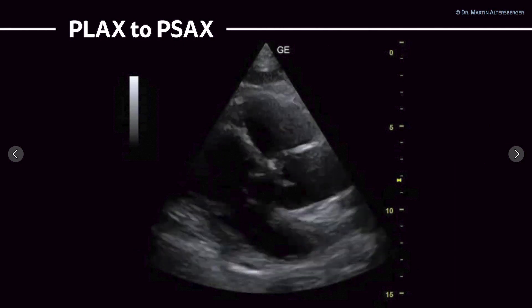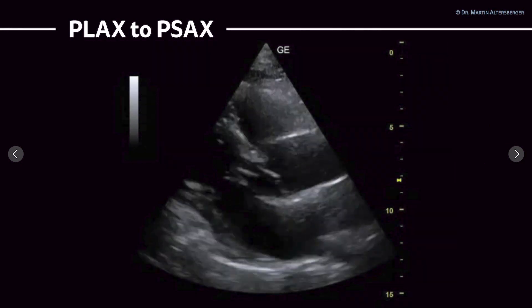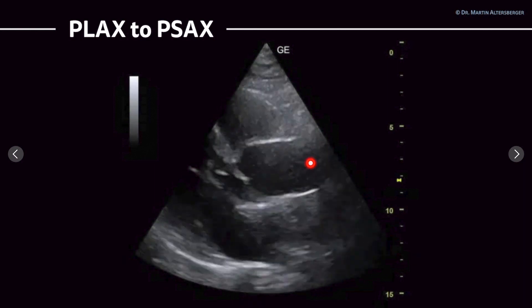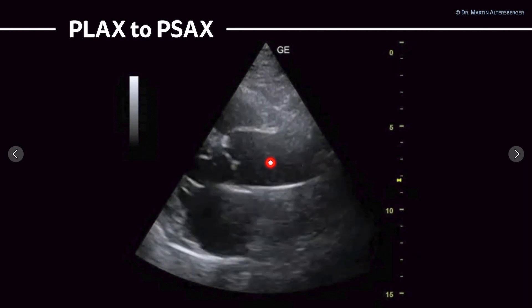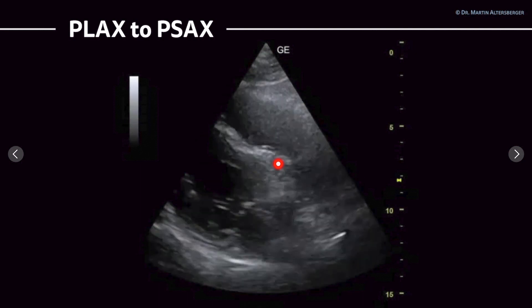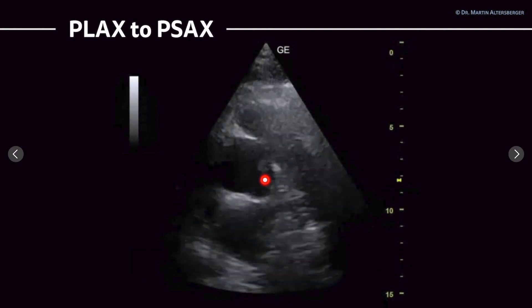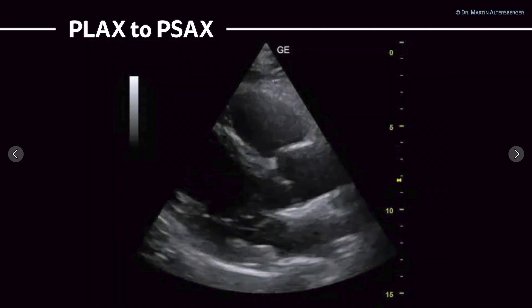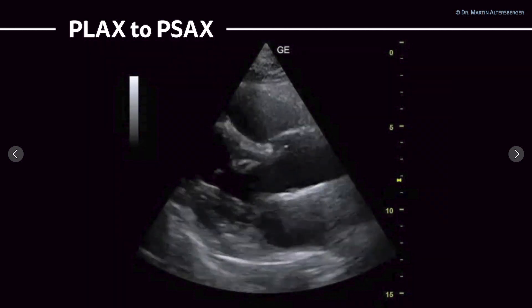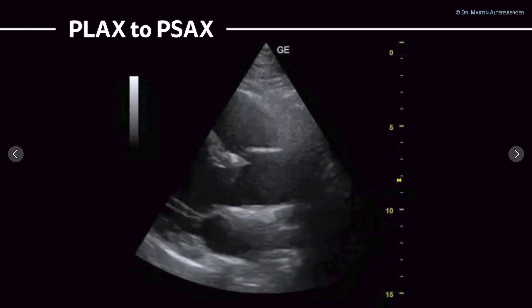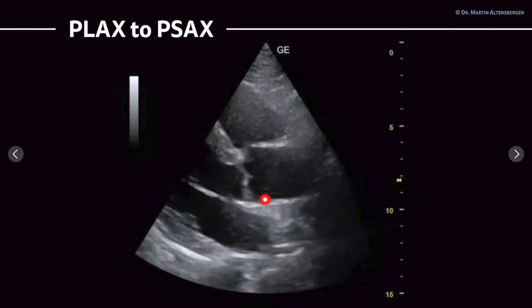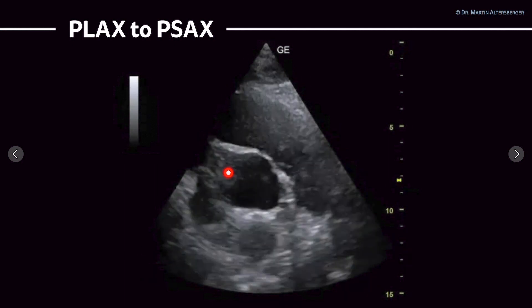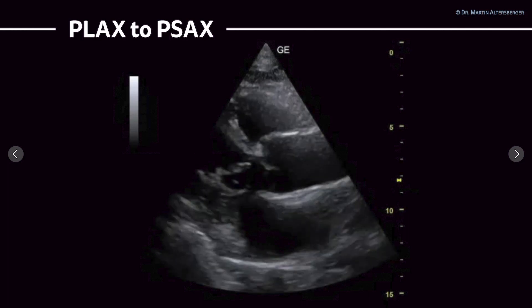To get this view, you start in the parasternal long axis view — this is the aortic valve, the mitral valve, left atrium, left ventricle, ascending aorta — and you keep the aortic valve in the center of the image and rotate. When you always kept the aortic valve in the center, you achieve a parasternal short axis view of the aortic valve.